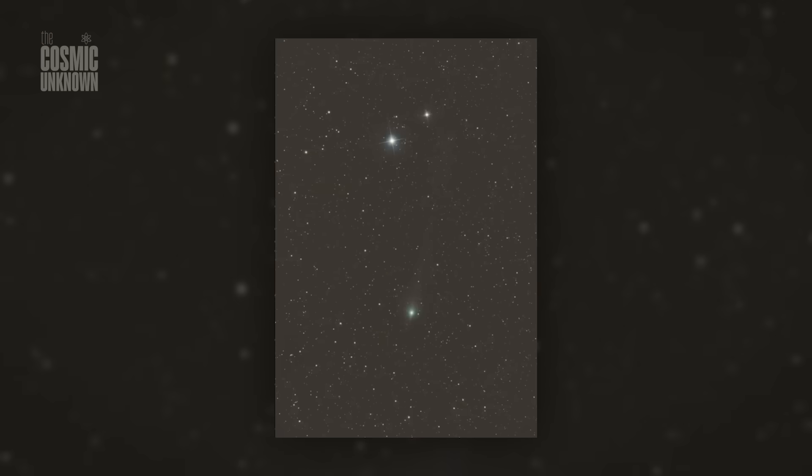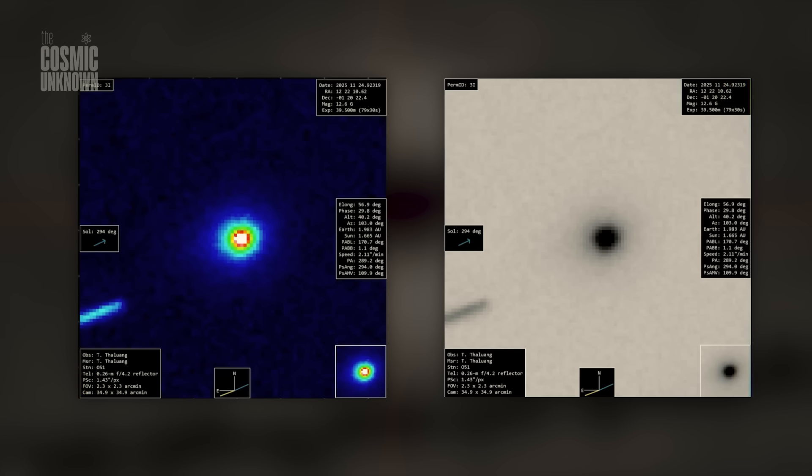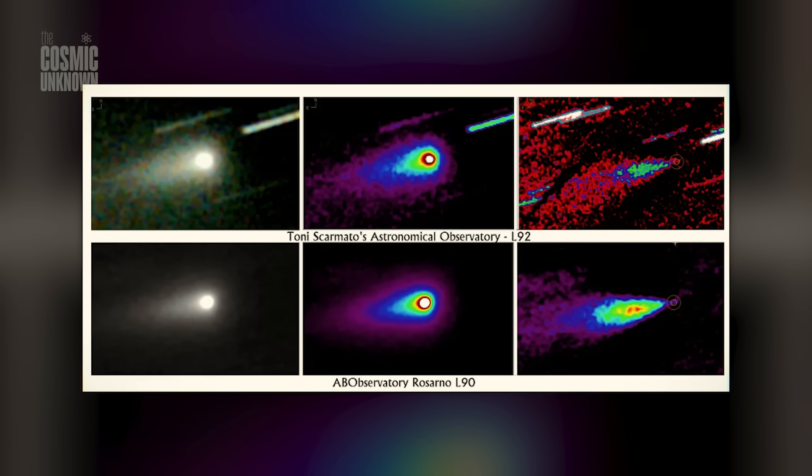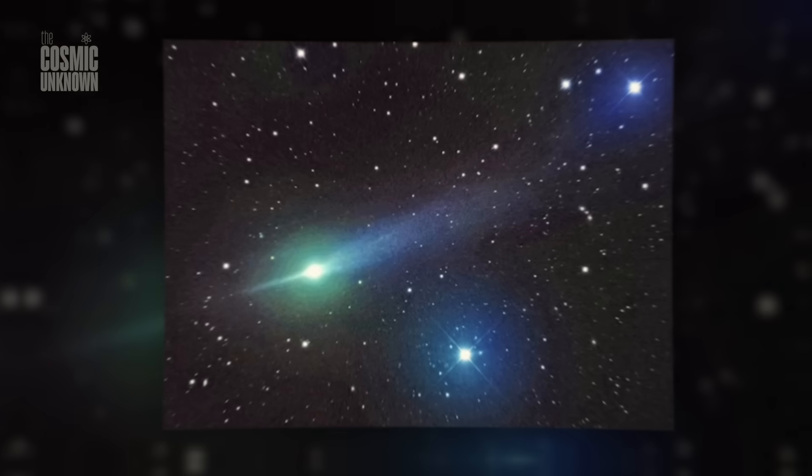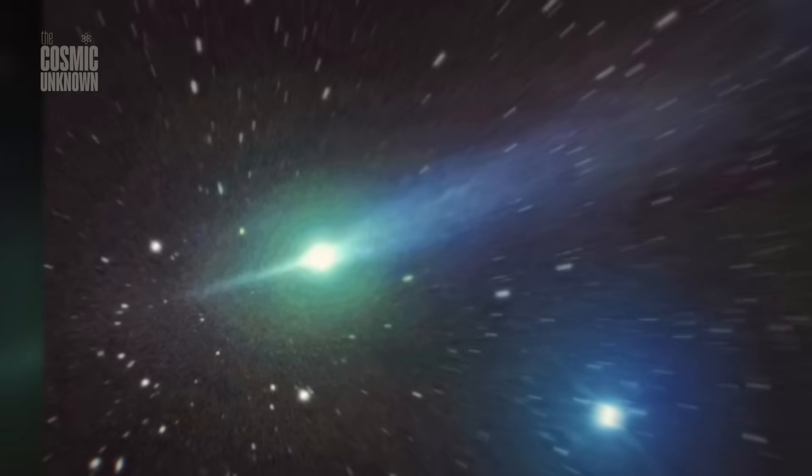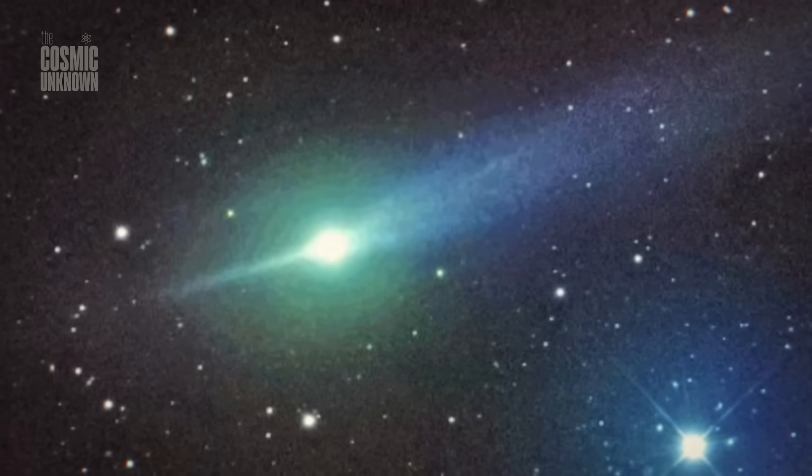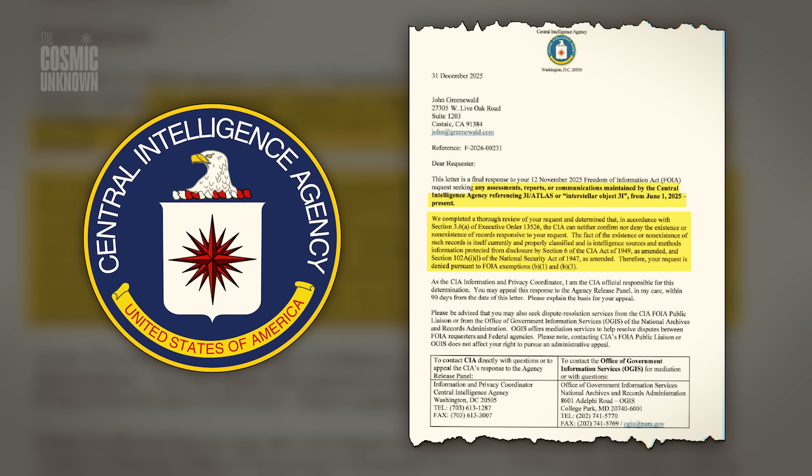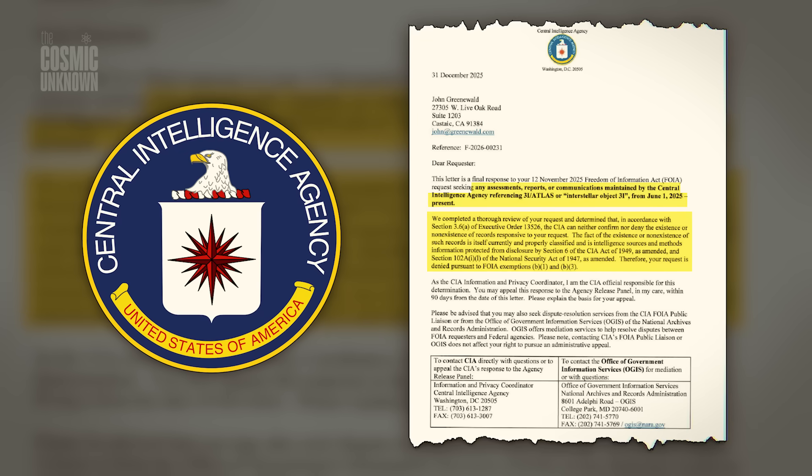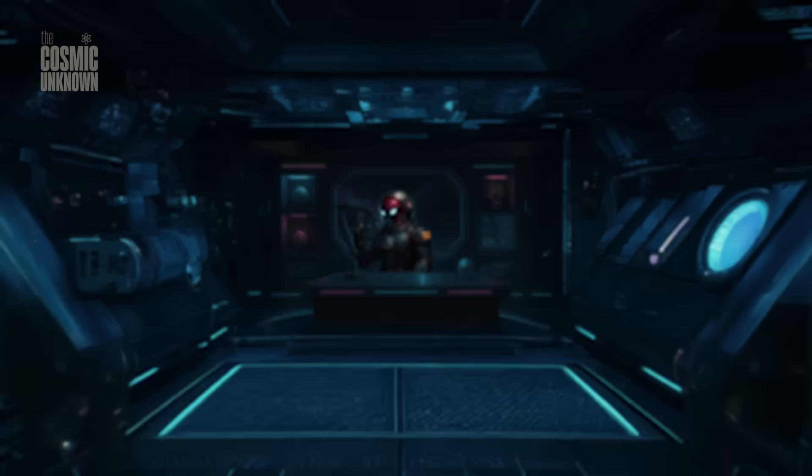NASA has already admitted they can't explain how it works within our current understanding of cometary behavior. Their models simply fail. But here's the part that really messes with my head. When researchers tried to get the high resolution satellite data to confirm the structure of these jets, the CIA stepped in and denied access.